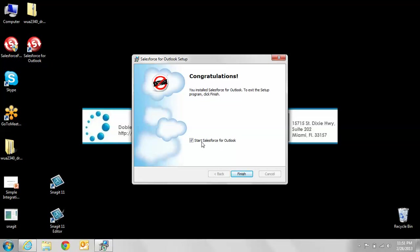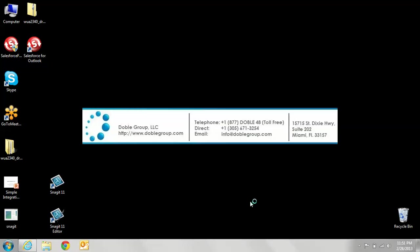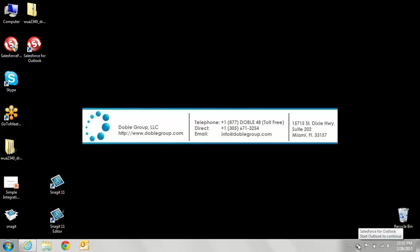We want to start Salesforce for Outlook, so we're going to click finish. This is going to start that, and as soon as it's done finishing the startup, you'll eventually see it down here in your taskbar. As you can see, the Salesforce for Outlook did show up in the startup menu.